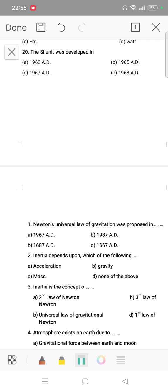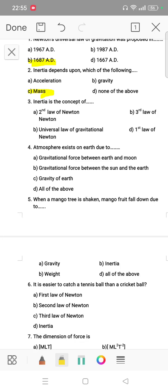The SI unit system was developed in 1960 AD. Question: inertia depends upon which of the following? The answer is mass. Inertia is a concept related to Newton's first law of motion. Question number 4: the atmosphere exists on earth due to the gravity of earth.